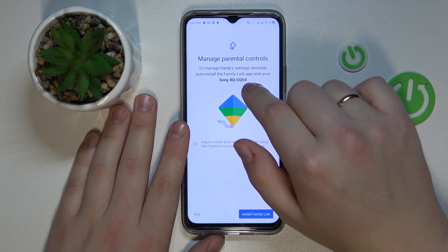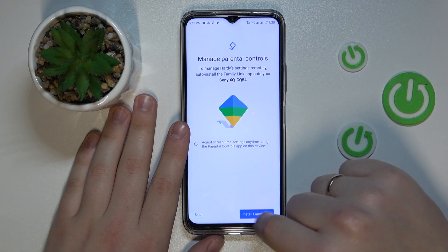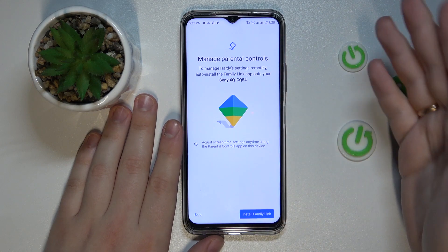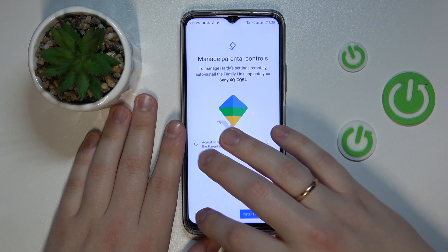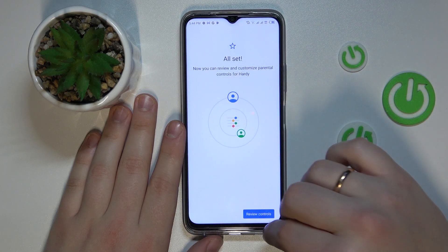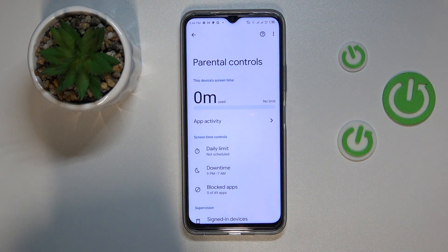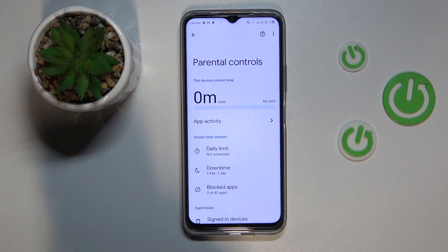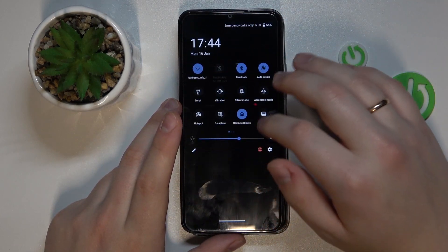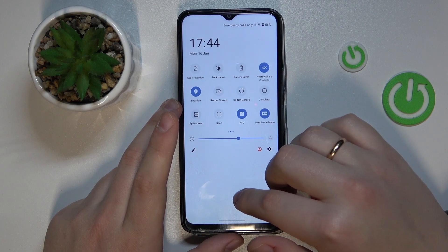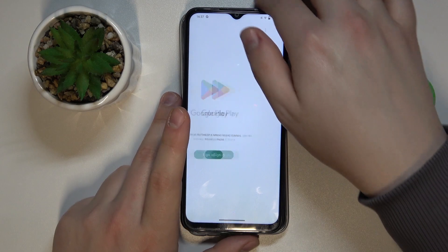If the device written in bold font is the one you'll use as a parent or supervisor, you can tap on the Install Family Link blue button and get the Family Link app automatically installed onto your parent's phone. Or you can also do that manually — just tap Skip. At this point all preparations on the child's end were successfully executed and done, so now you need to take your parent's device.